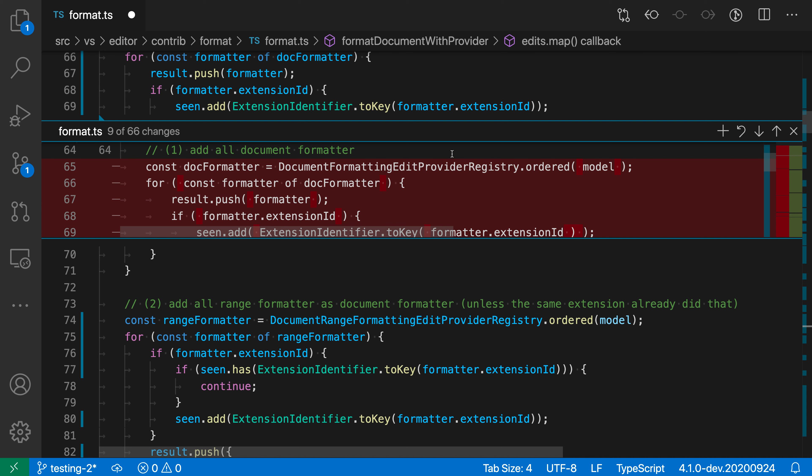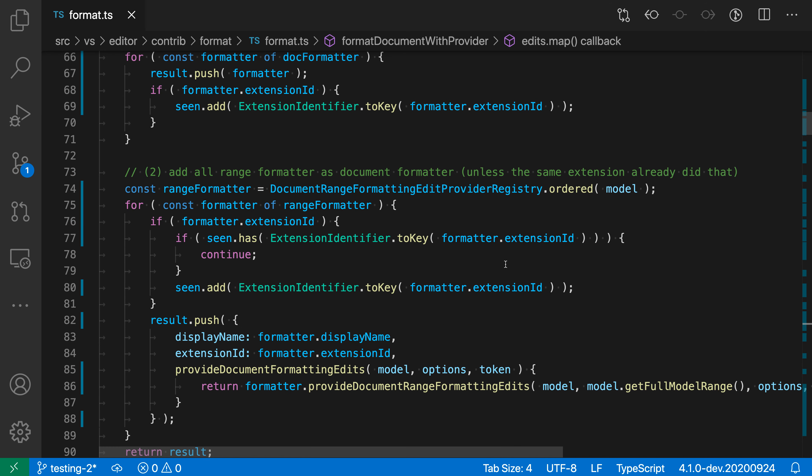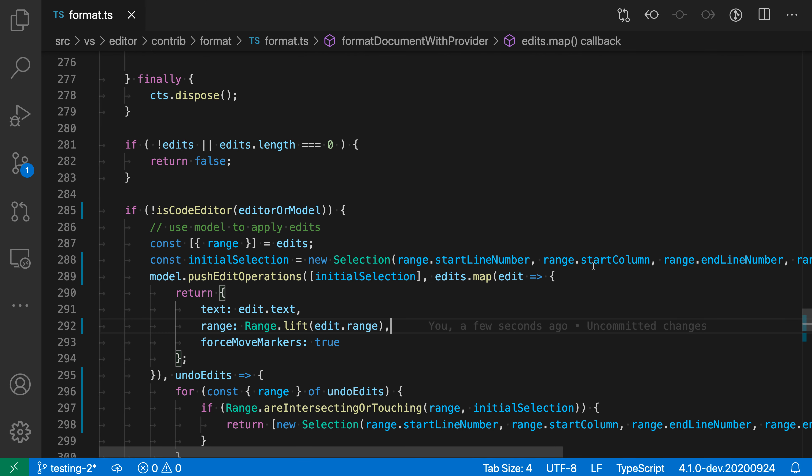The default formatter is changing the style of how function calls and parentheses are being handled, but we probably don't want that. So let me just undo that change.